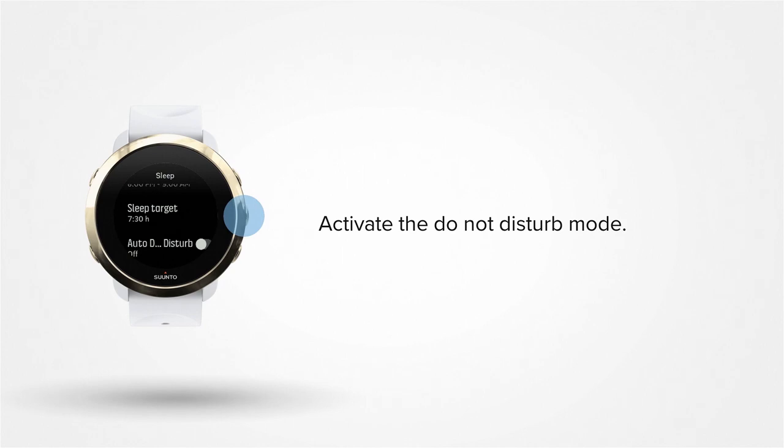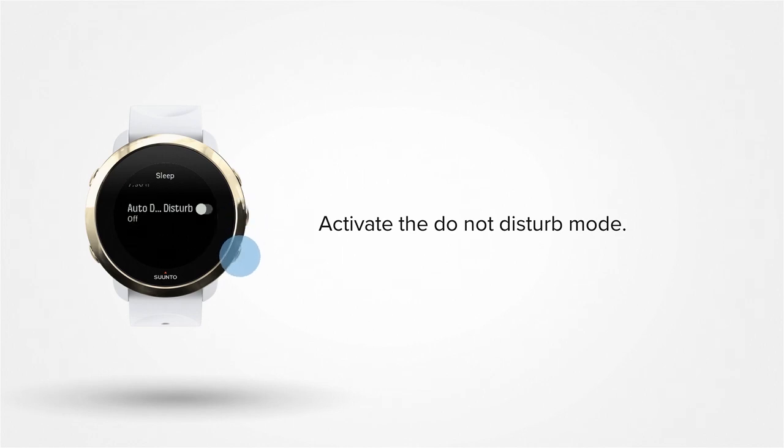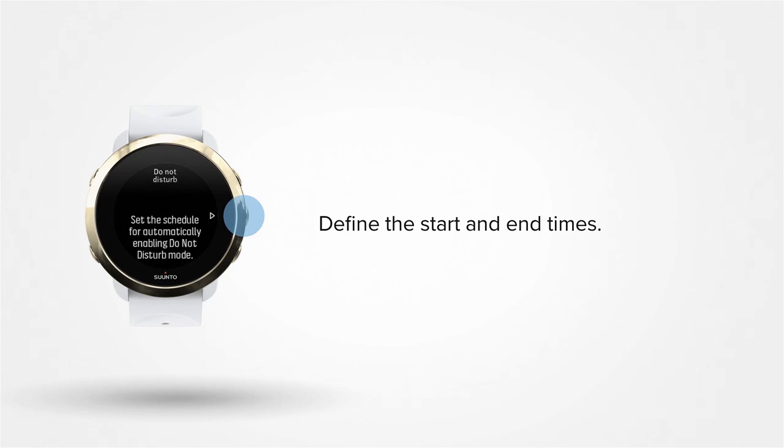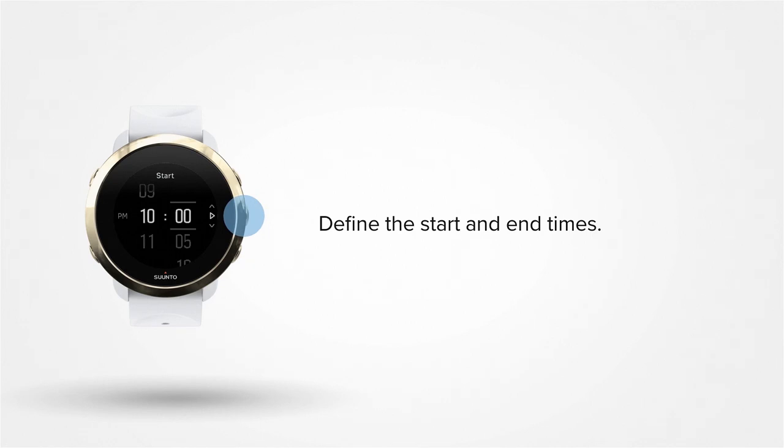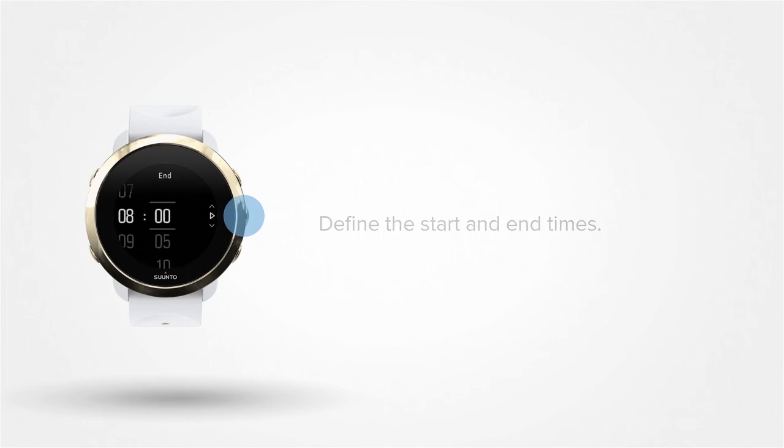Here you can also deactivate all your watch's notifications. Press the middle button to activate the Do Not Disturb mode and let your watch know when notifications should be snoozed. Perfect!